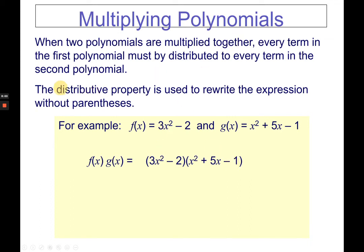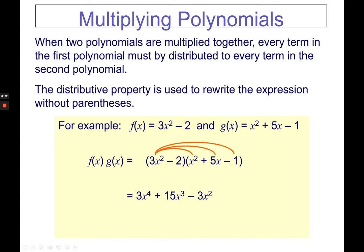Since we are multiplying, we perform distributive property. First, 3x squared times x squared is 3x to the fourth power. Then 3x squared times 5x is 15x cubed. And 3x squared times negative 1 is negative 3x squared. Then proceed to negative 2: negative 2 times x squared is negative 2x squared, negative 2 times 5x is negative 10x, and negative 2 times negative 1 is positive 2.